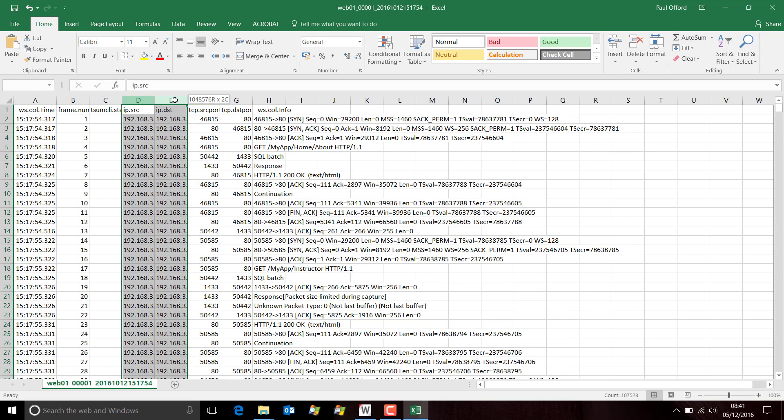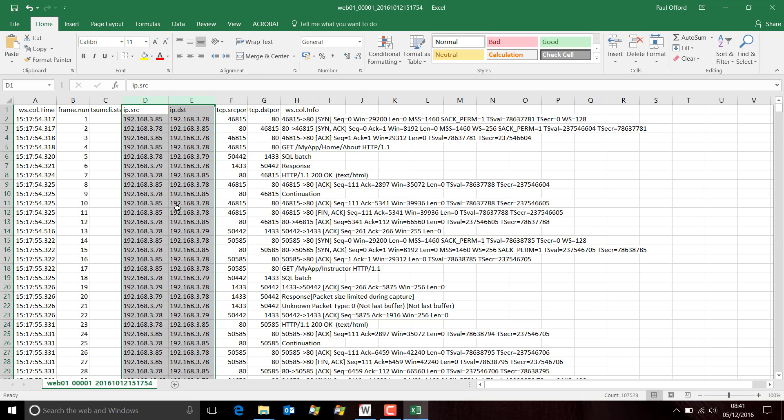We can obviously just expand those out so we can see the complete IP addresses.